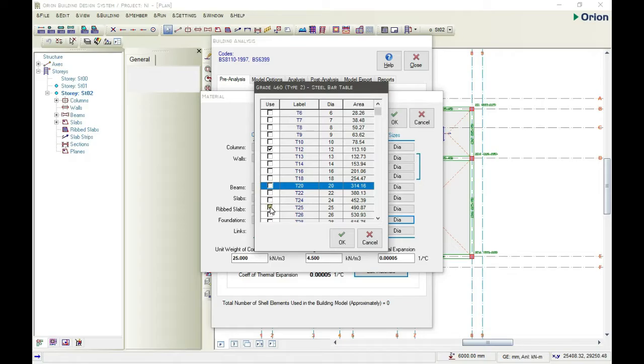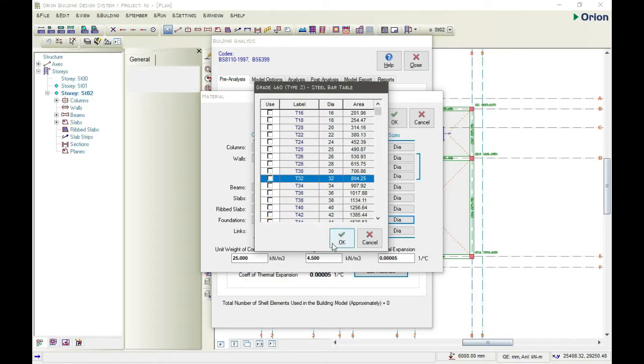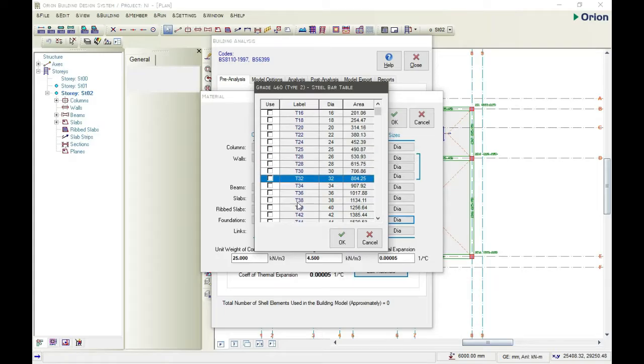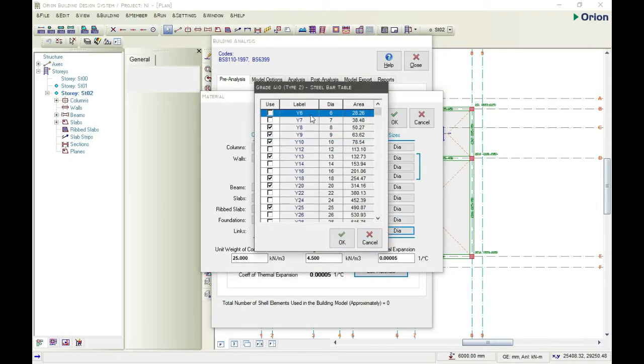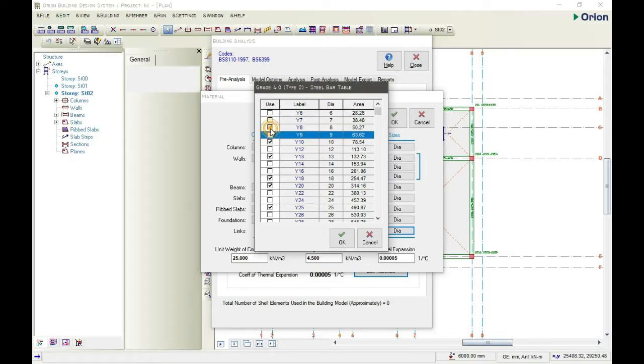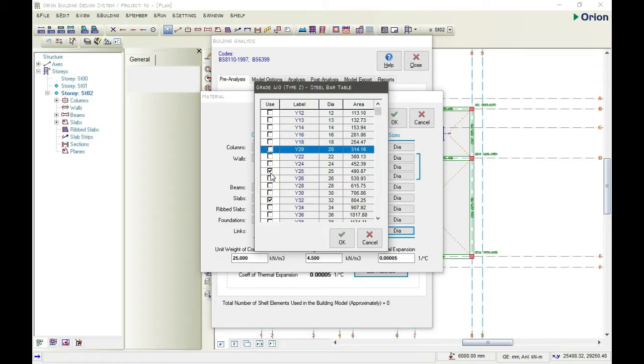For the foundation, let's go with Y12, but we are not designing for the foundation. I will be uploading a new video for the design of a pad foundation. And for the link, we're going with Y10 for the links. So we uncheck all that and click OK, then click OK.